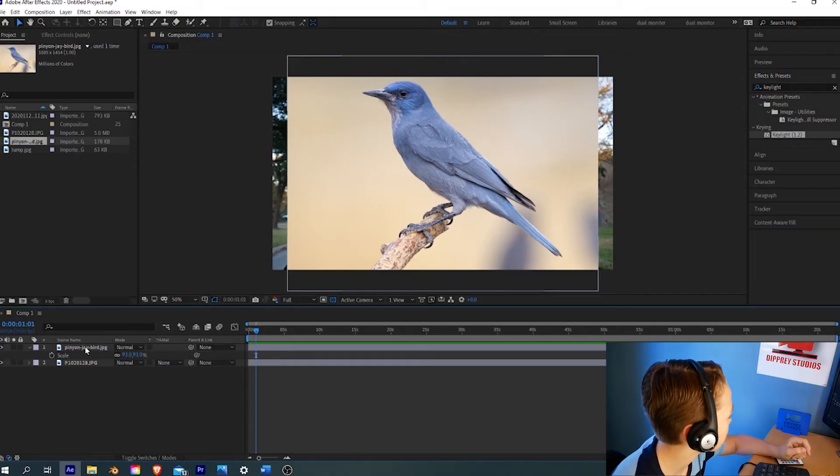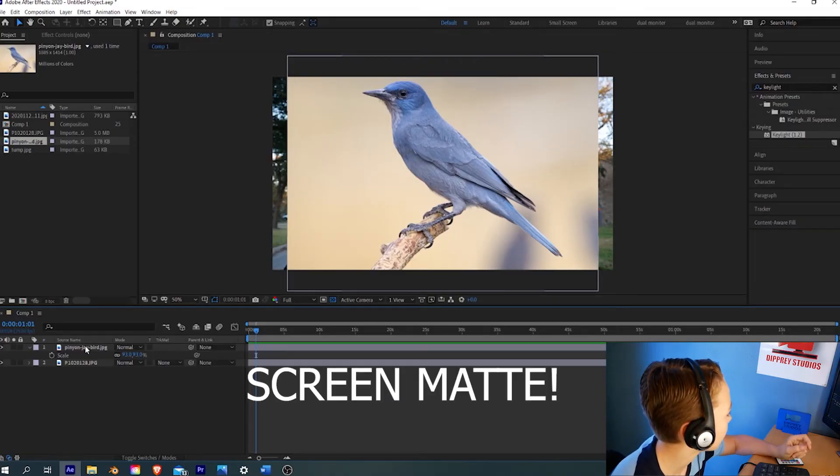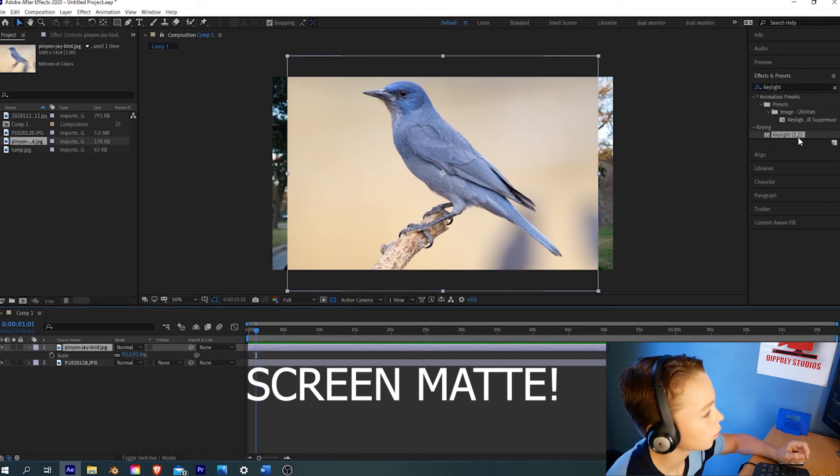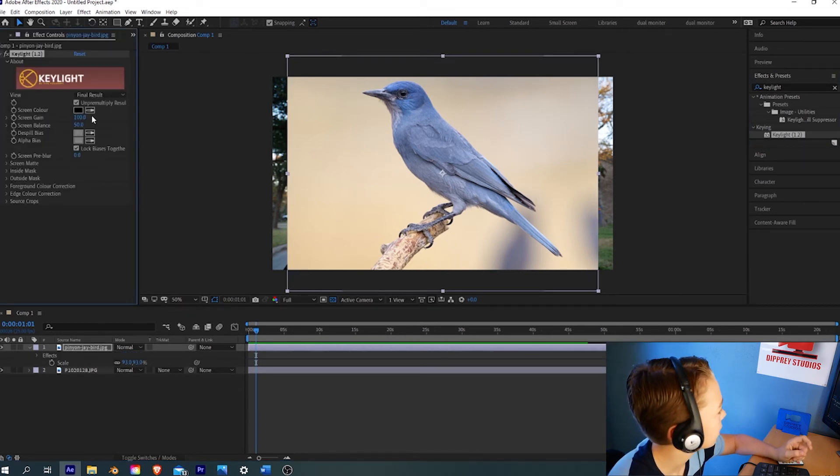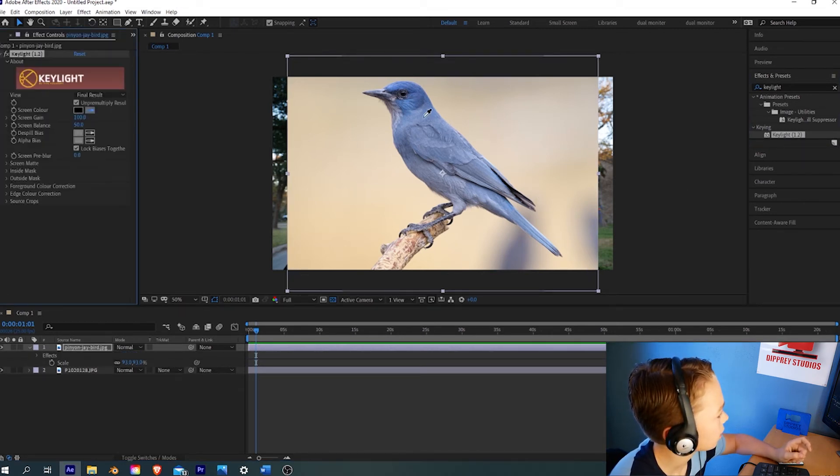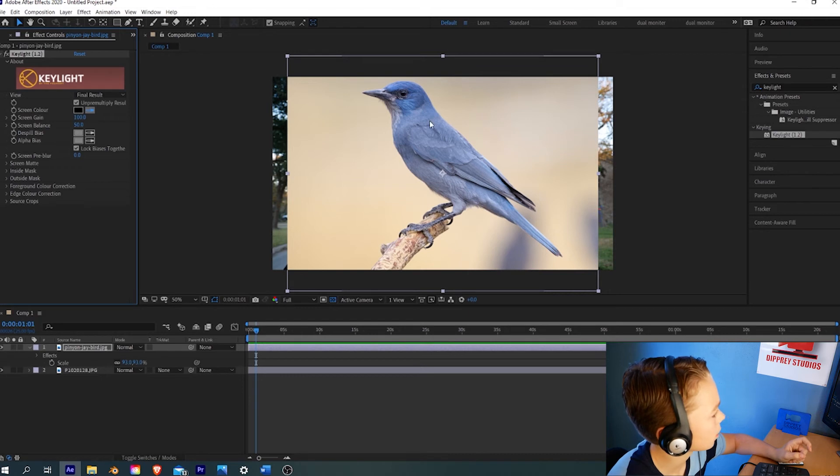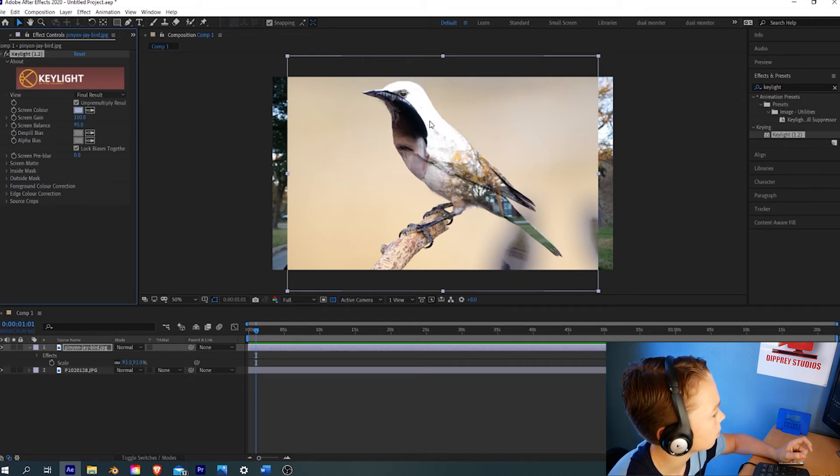Not the shadow matte, the color matte. You're going to apply the Key Light effect to that layer. Use the color picker. You want to pick the most colored blue. Okay, that's pretty good already.